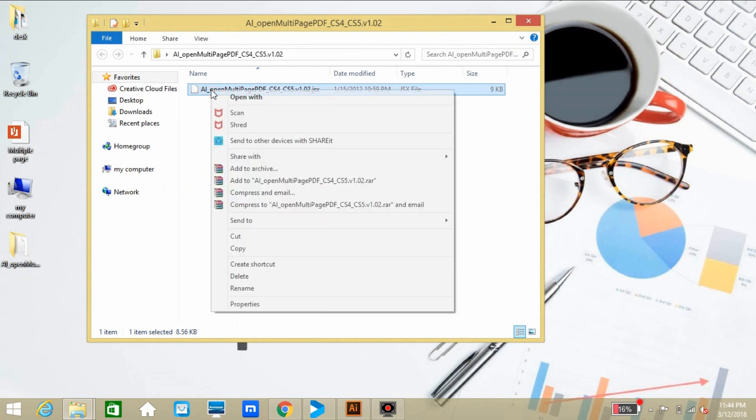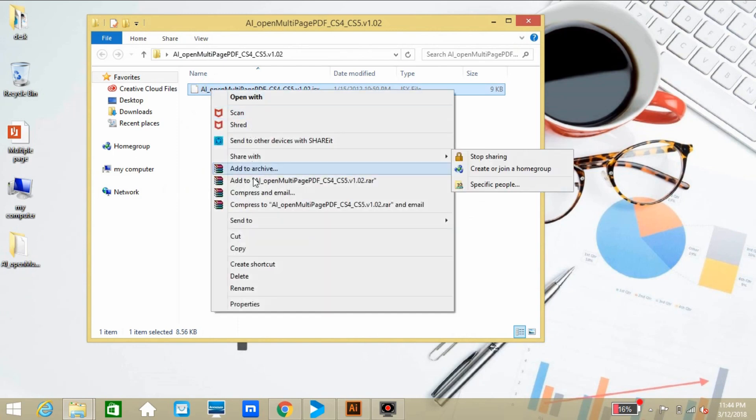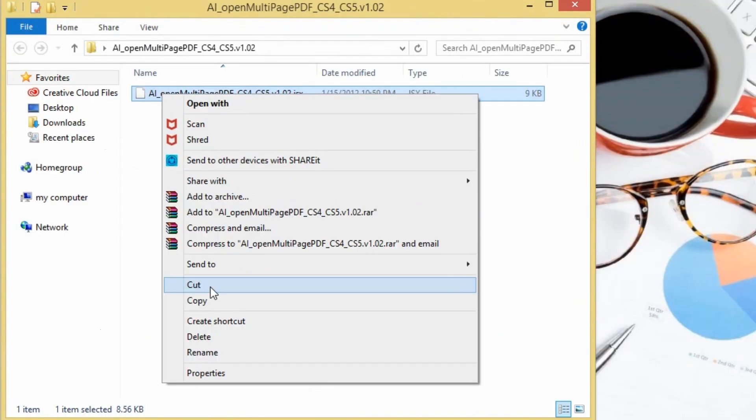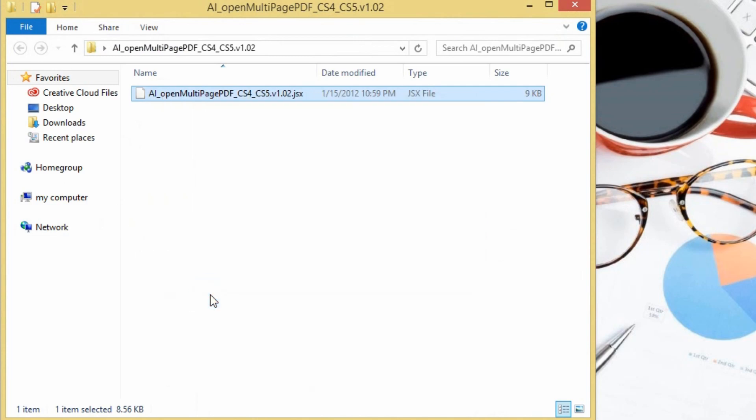The script file name is 'open multi-page PDF'. So now just copy or cut the file from the folder.